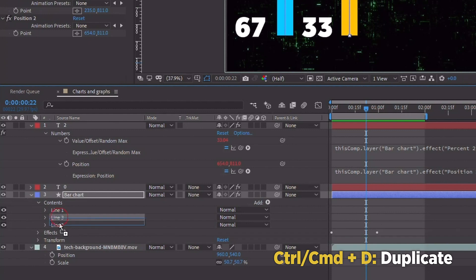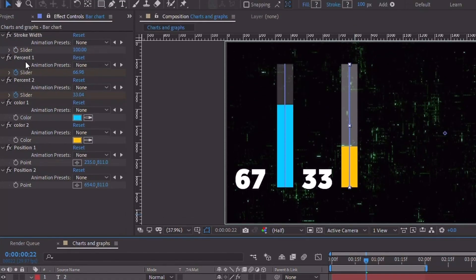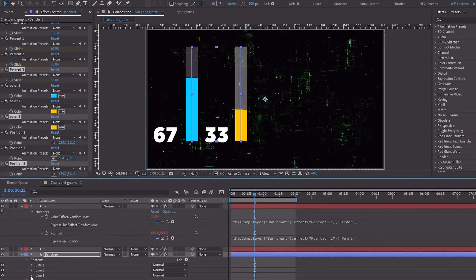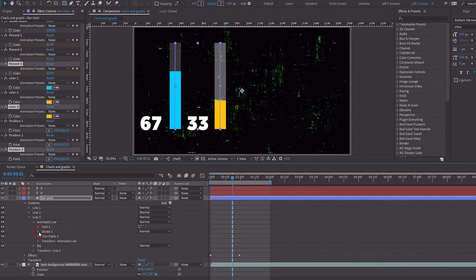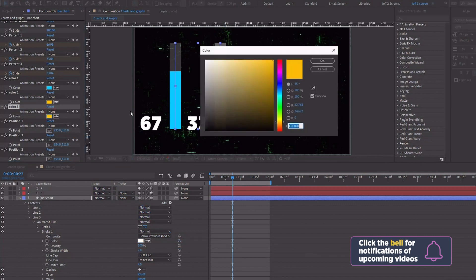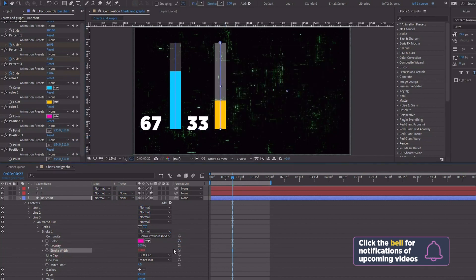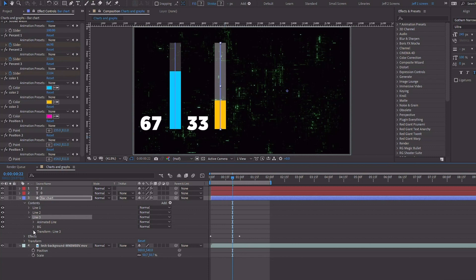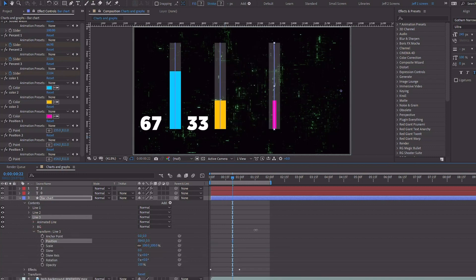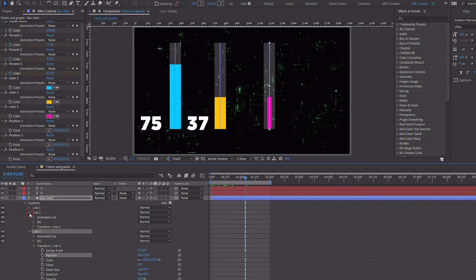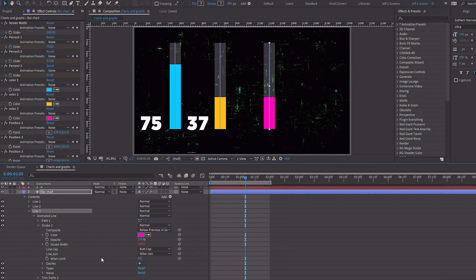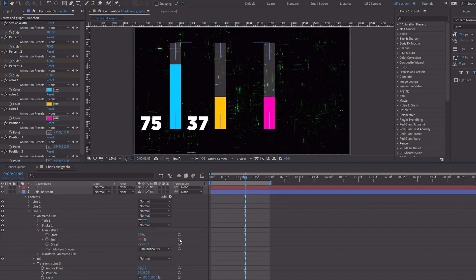Let me make one more so you can see how it's done. Take Line 2, duplicate, and pull Line 3 underneath Line 2. Take Percent 2, Color 2, and Position 2 and Control or Command D — so now we have Percent, Color and Position 3. Open up Line 3 settings under Animated Line, open up stroke settings, and pick whip this color to Color 3. Change it to a new color. Now take the Trim Paths and pick whip the end percentage to Percent 3. Then move the Line 3 transform position over. Check that the stroke width is properly linked — if something seems off, make sure you haven't accidentally picked up the wrong slider control.